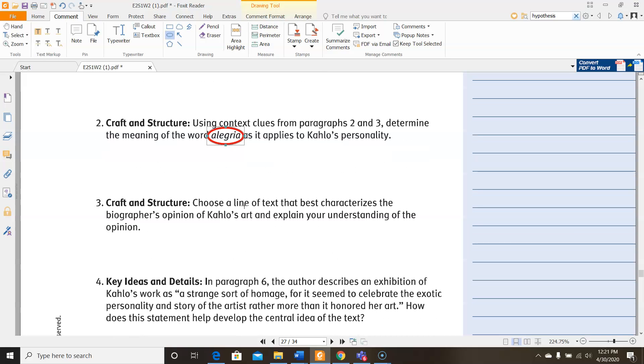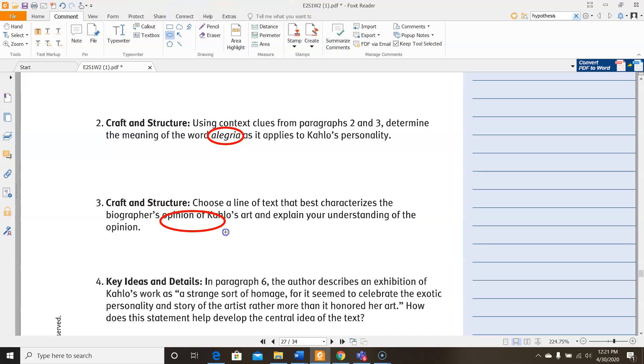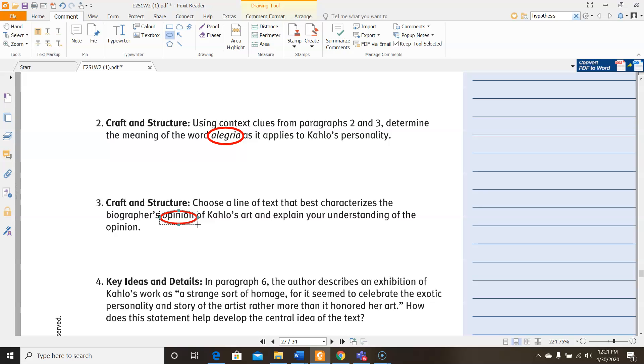For number three, it says, choose a line of text that best characterizes the biographer's opinion of Frida Kahlo's art and explain your understanding of the opinion. So opinion is something that can be different depending on who is talking. So you need to be looking specifically for something the author says that other people may be able to argue against in terms of the quality of her art and then explain why you think that.